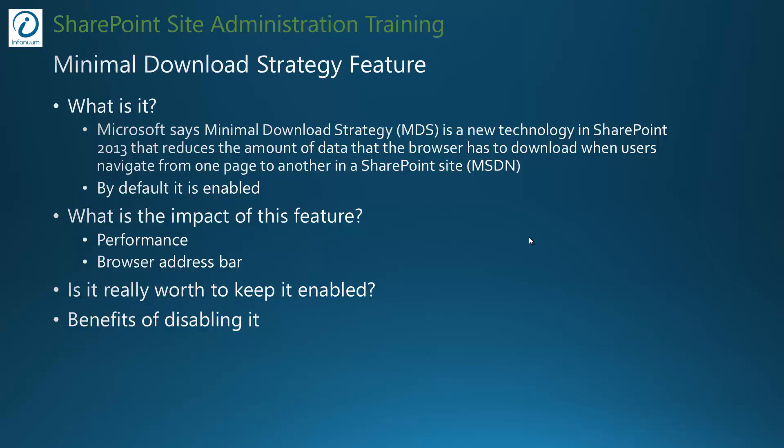Microsoft says Minimal Download Strategy is a new technology in SharePoint 2013 that reduces the amount of data that the browser has to download when users navigate from one page to another in a SharePoint site. By default, this feature is enabled. Microsoft claims a performance boost by using this feature, so let's see.